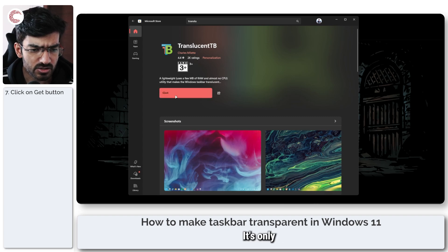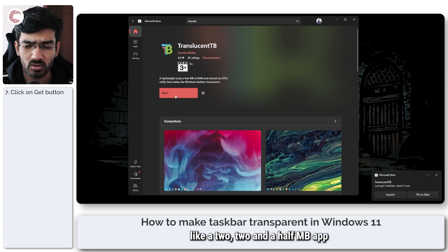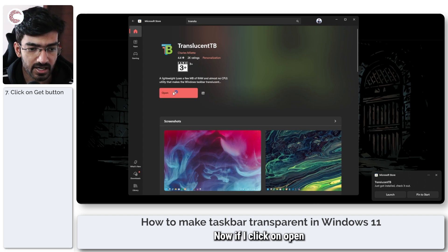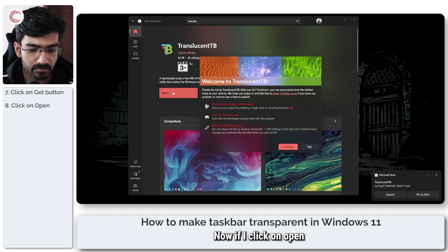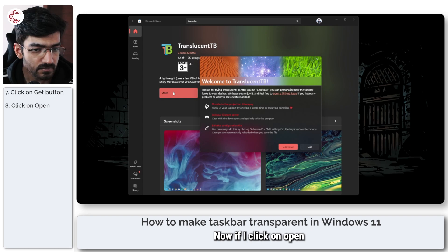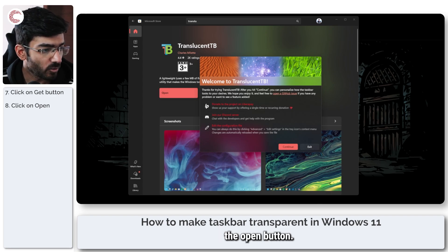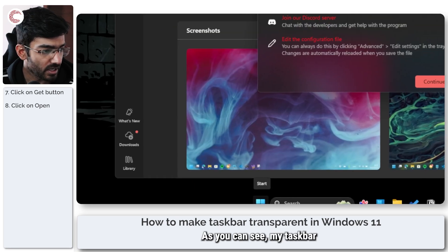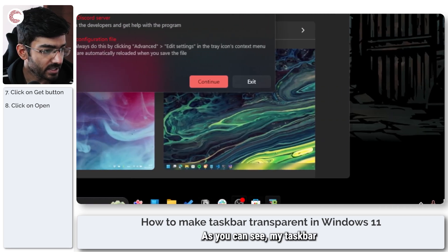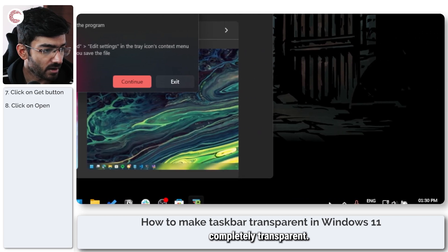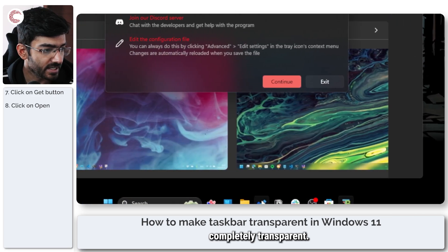And there you go. It's only like a 2, 2.5 MB app and it's automatically downloaded. Now if I click on Open, as soon as I click the Open button, as you can see, my taskbar has now gone completely transparent.